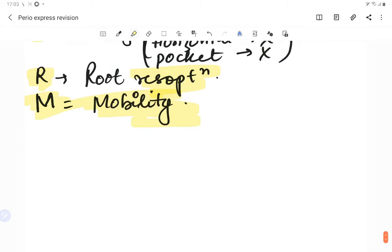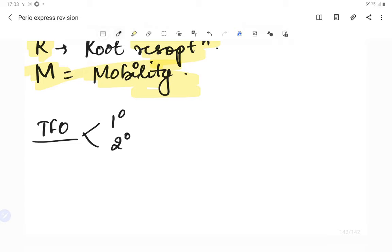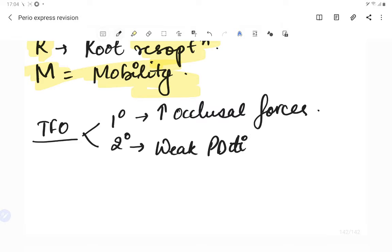According to Glickman, trauma from occlusion is classified into primary and secondary. Primary trauma from occlusion is due to increased occlusal forces — the forces themselves are heavy. Secondary trauma from occlusion is when the ability of the tissues cannot resist normal occlusal forces — meaning weak periodontal tissues that cannot take up the load. There is also a classification of acute and chronic — acute is when it happens suddenly, such as biting down on a hard object.